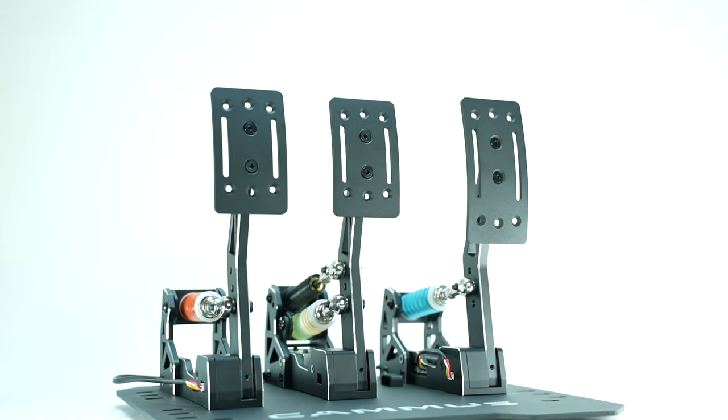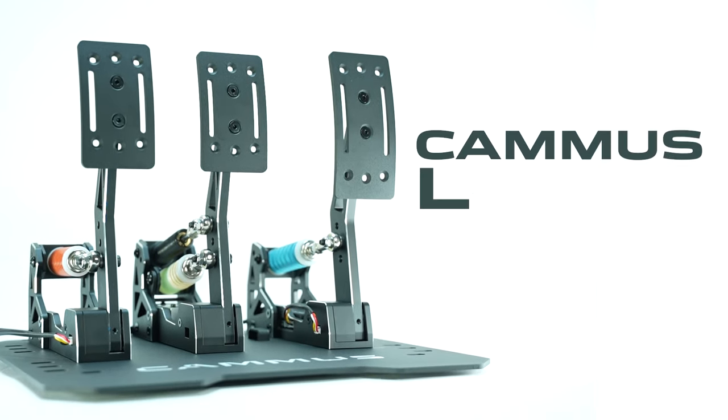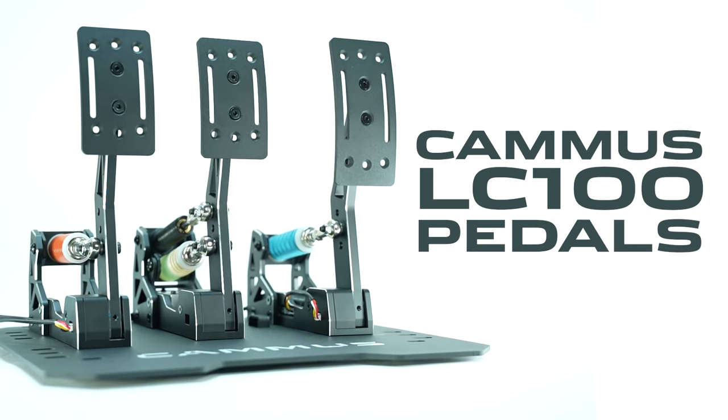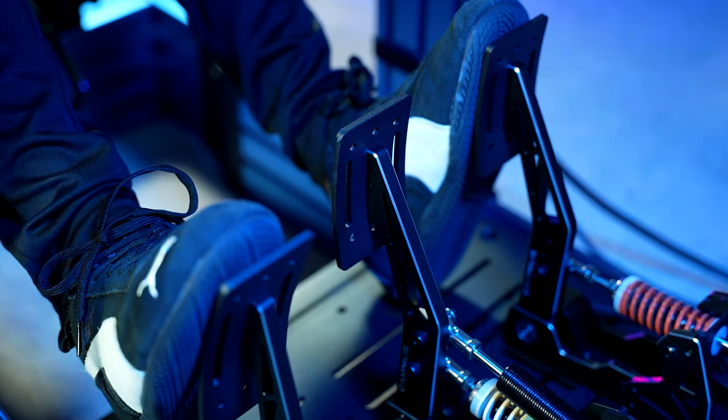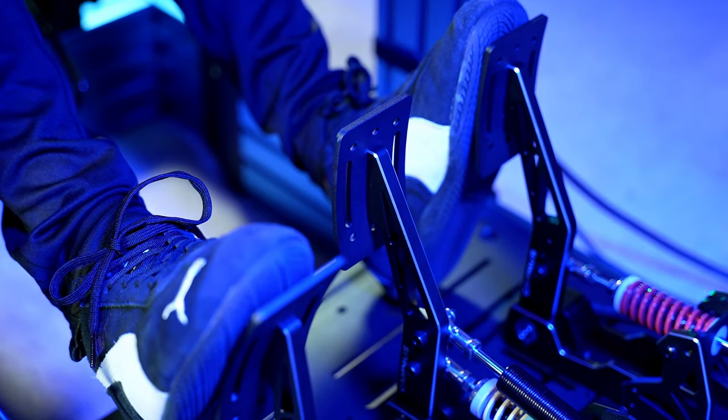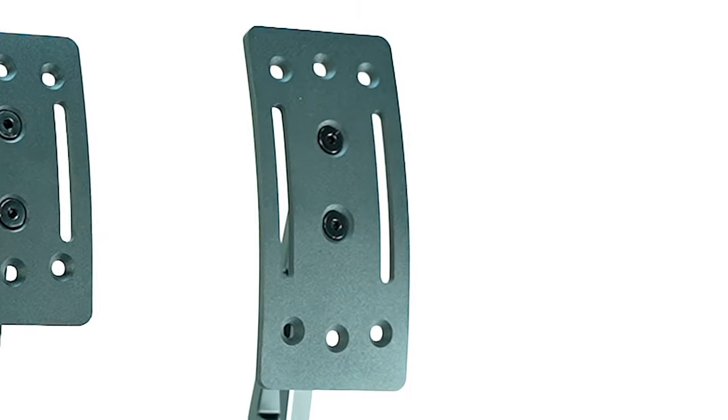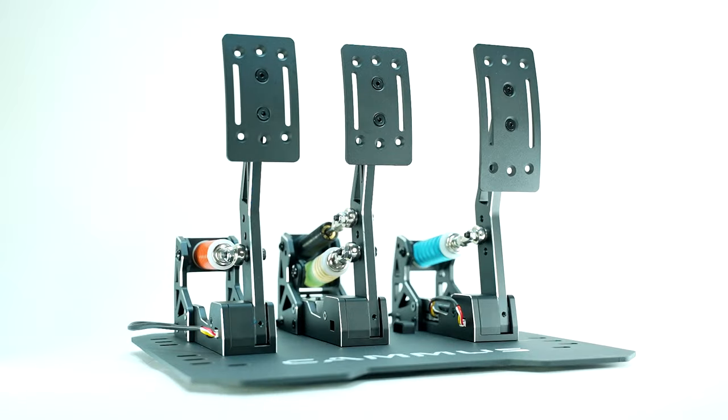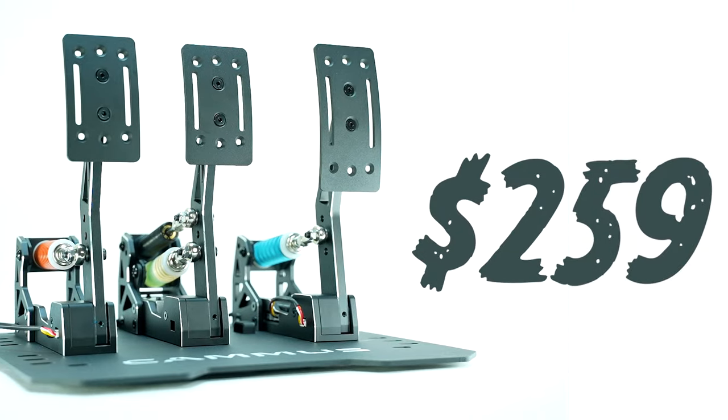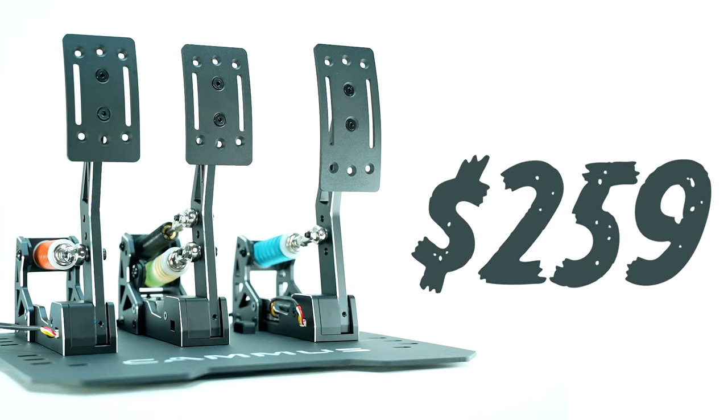This is the newly redesigned Camus LC100 pedals. It's the company's flagship load cell pedal set that packs a throttle, brake, and clutch pedal along with a base plate, all for $260.